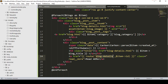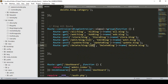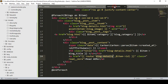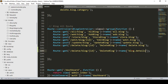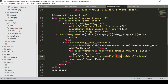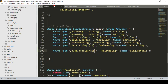Now we have to create our blog details route. Go to the web routes file, and I'll use the same GET method — I copy it and paste it. I name it 'blog.details', set the URL as 'blog/details' with a specific ID parameter, since we have already passed the requested ID.